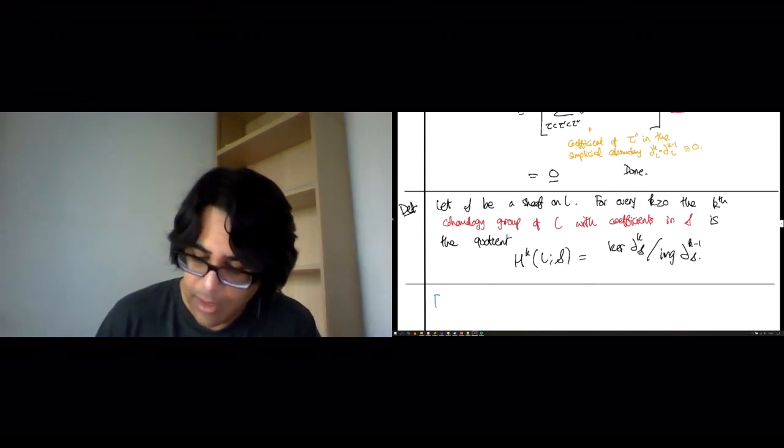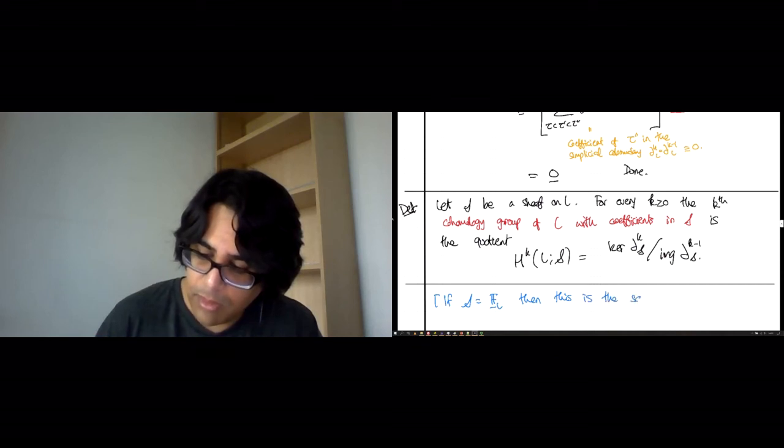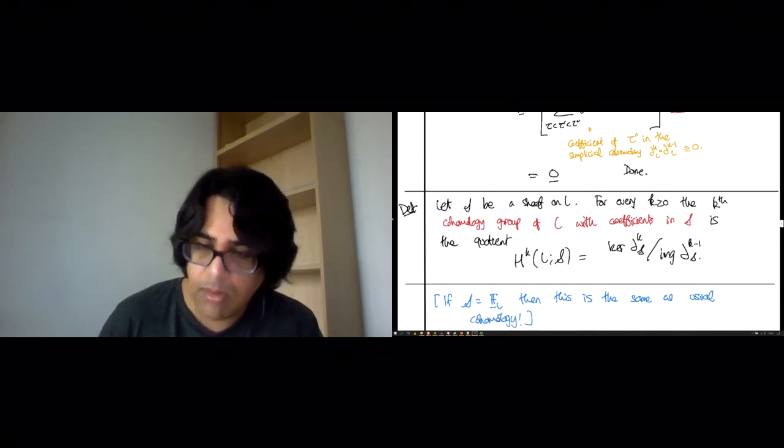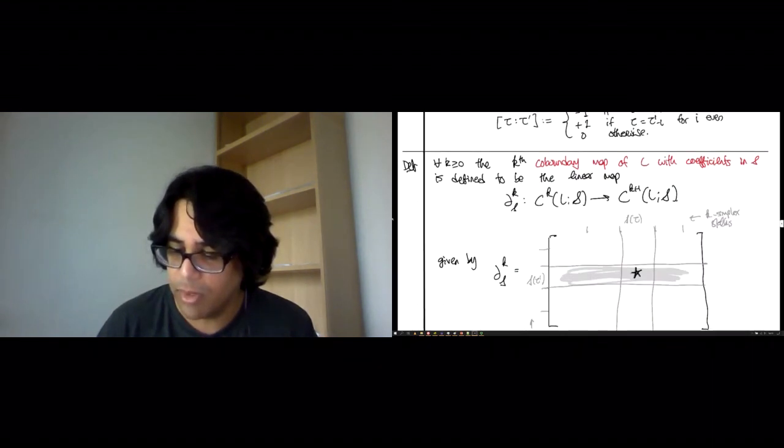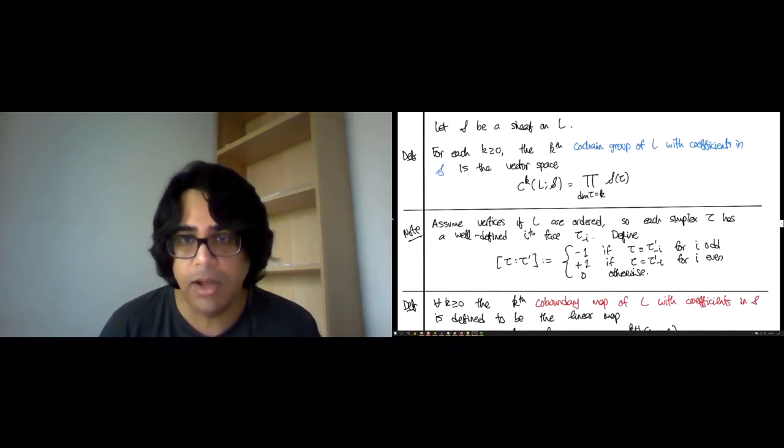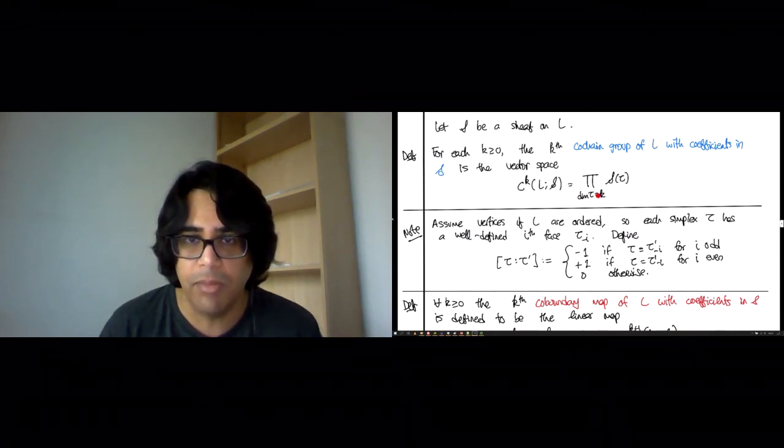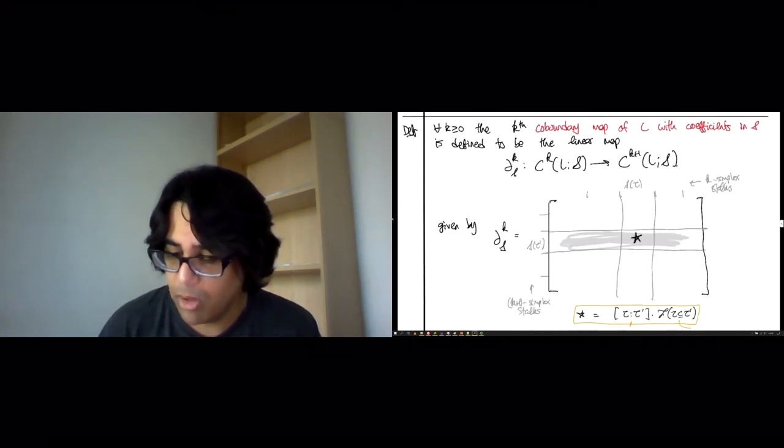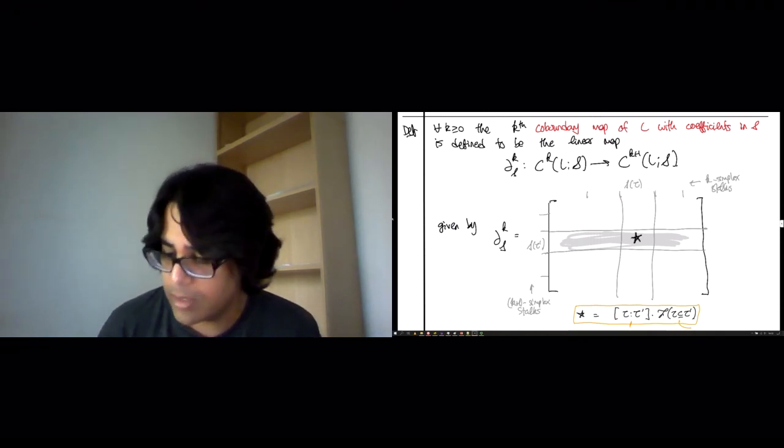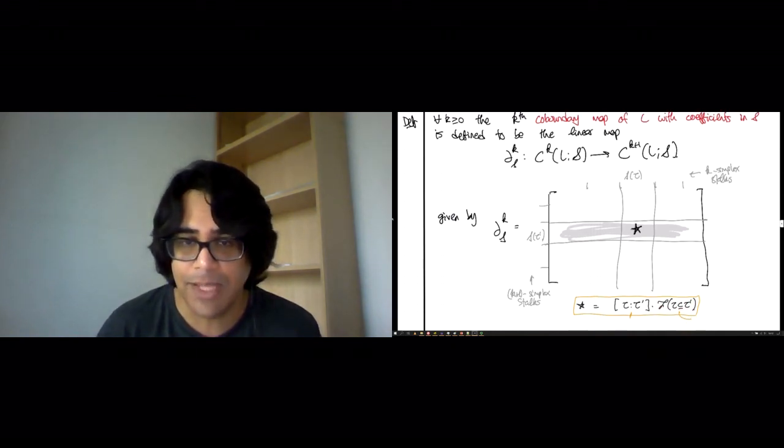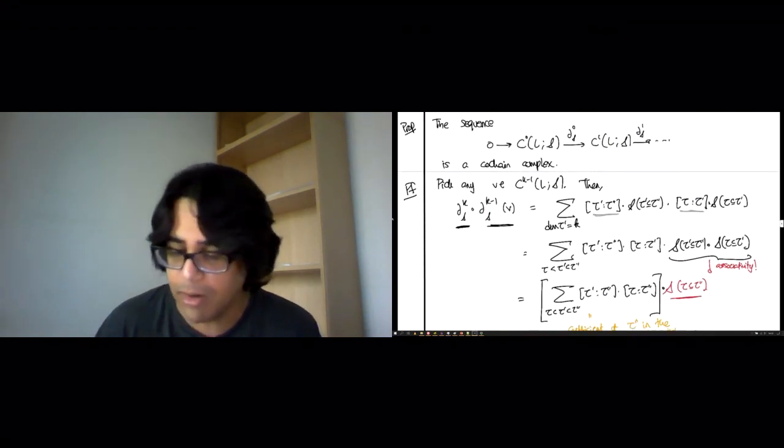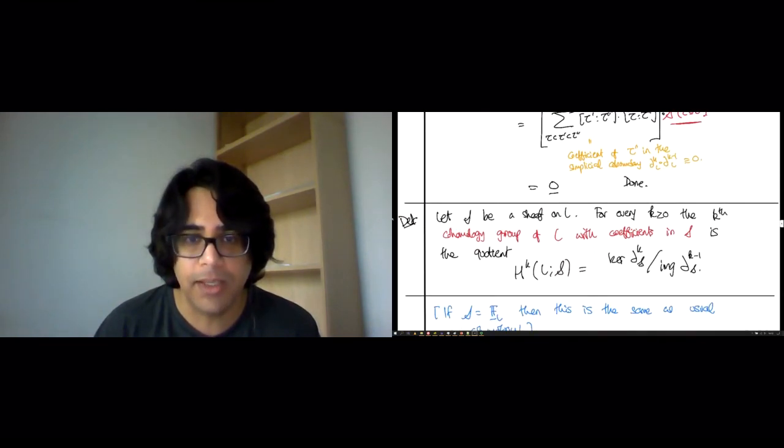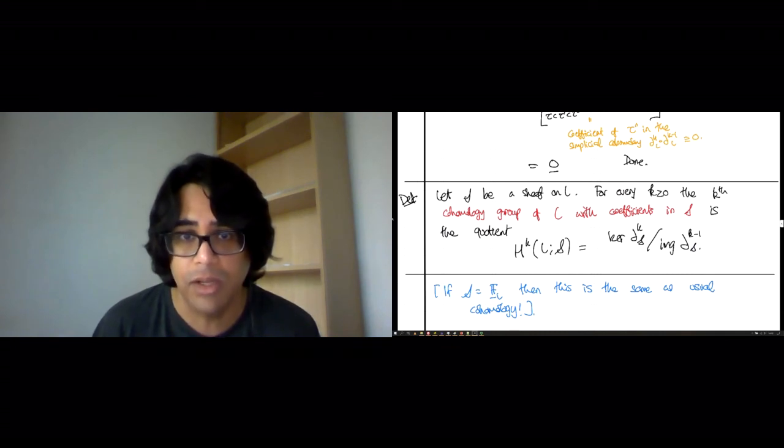For now, all I want to say is that if S was the constant sheaf, then this is the same as the usual simplicial cohomology. Because the chain groups would all have one dimensional stalks. So this would just be F to the number of k dimensional simplices. All of these blocks would have width one, because everything is a one dimensional stalk. And all of these maps would be the identities, because that's what the constant sheaf assigns. So this entire calculation could happen with identity maps. It would just reduce to this scalar.